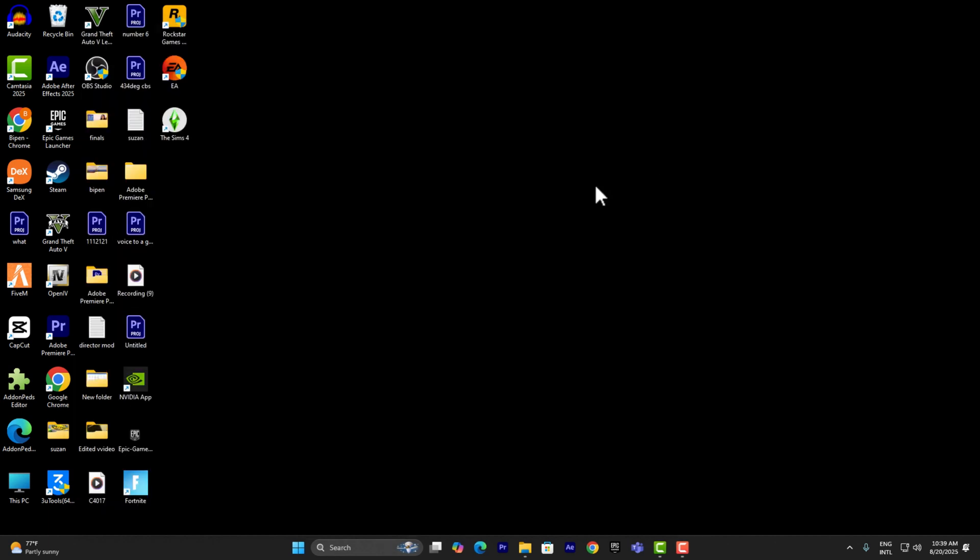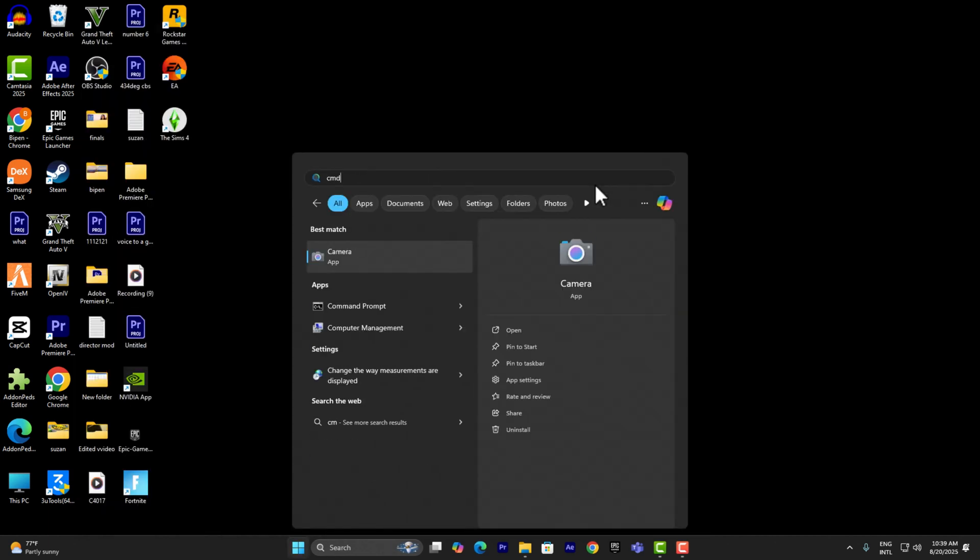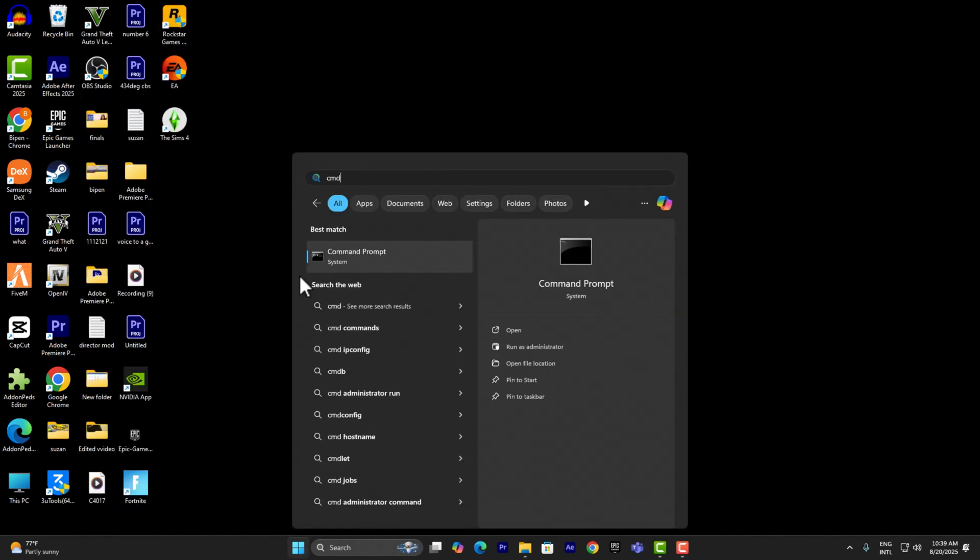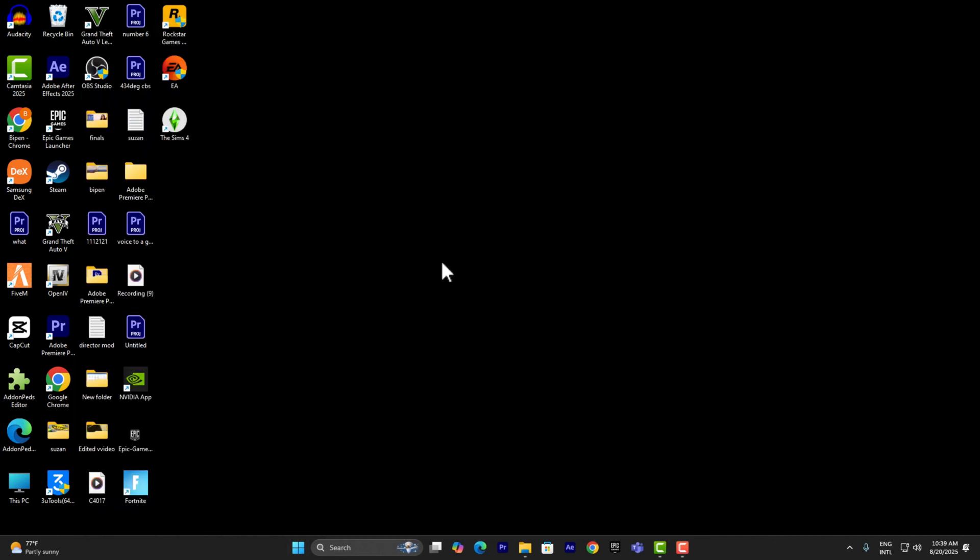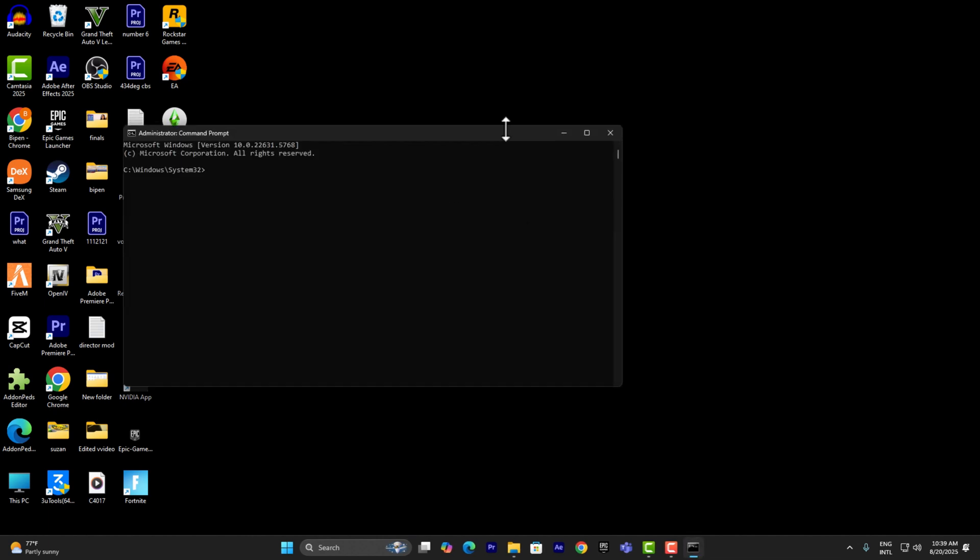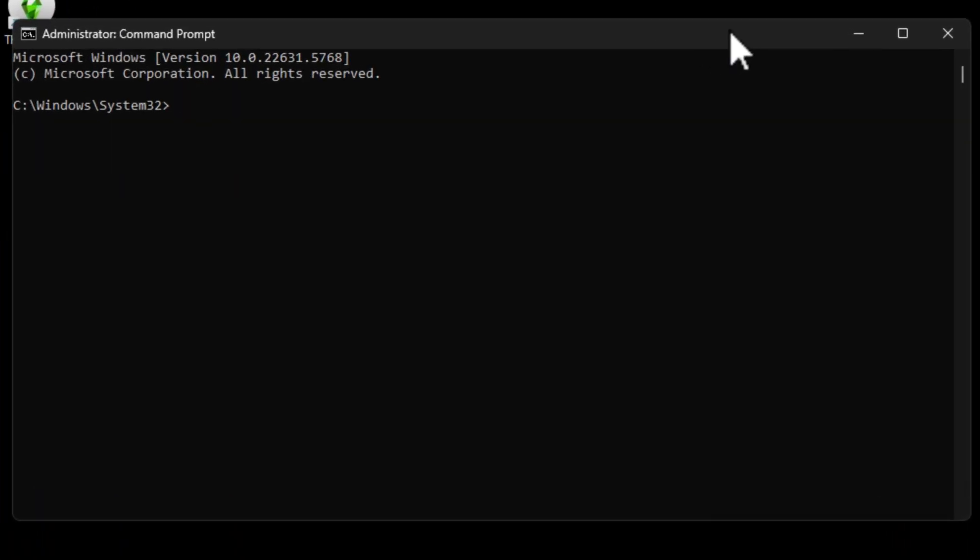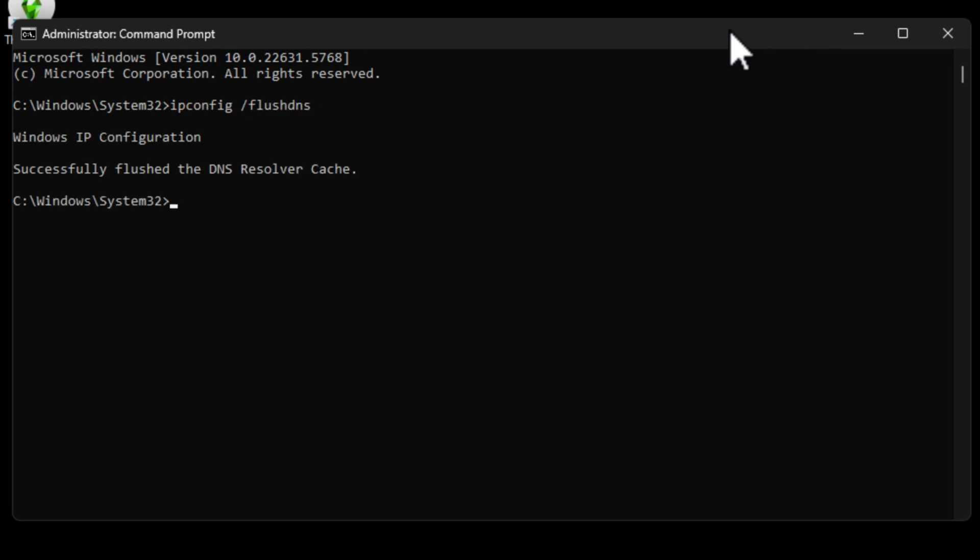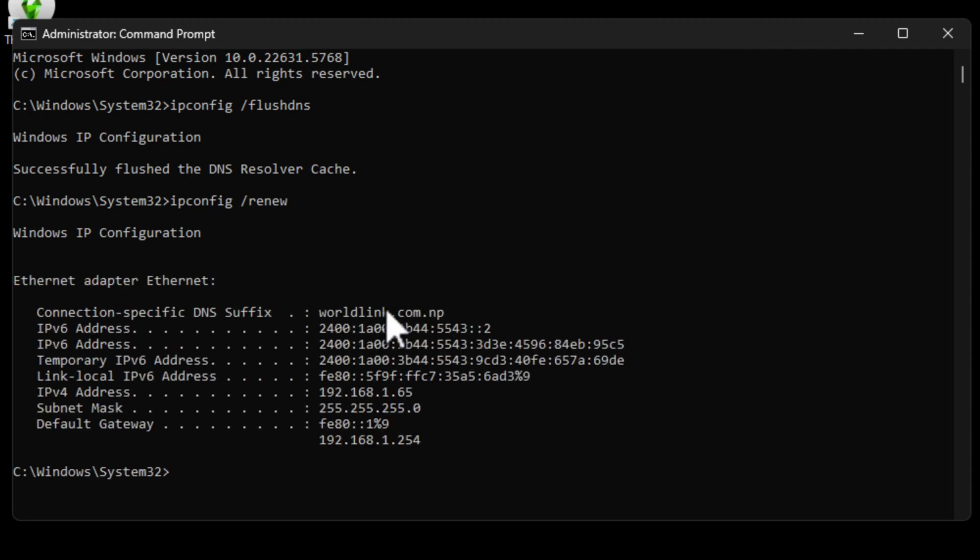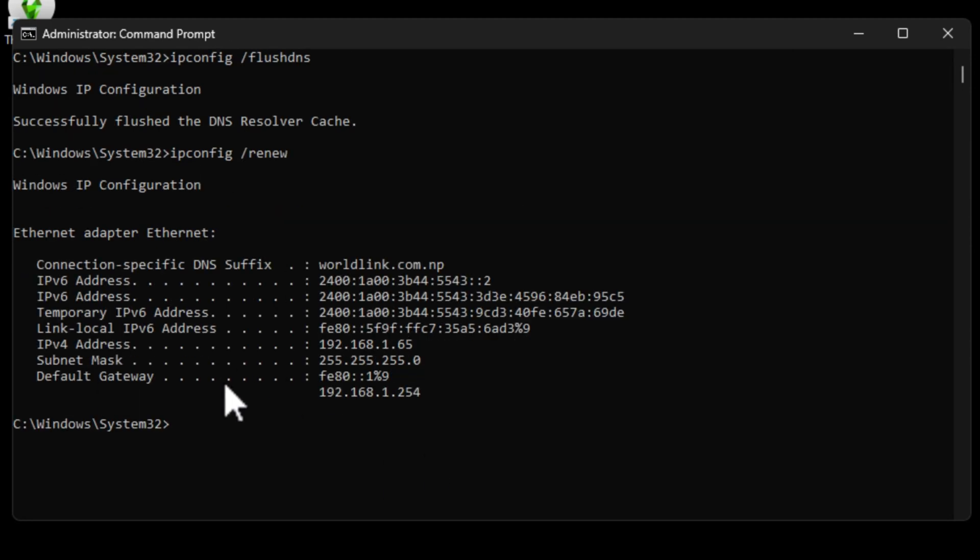I want you to run a couple of commands on Command Prompt by running it as administrator. First command is going to be ipconfig space forward slash flushdns. And then write another code: ipconfig space forward slash renew.